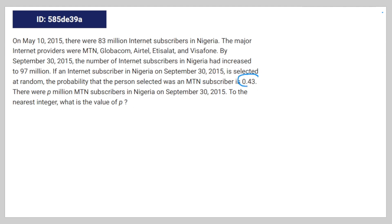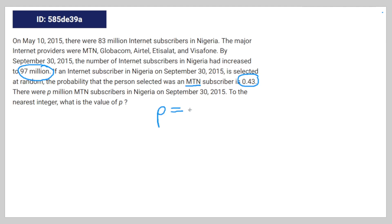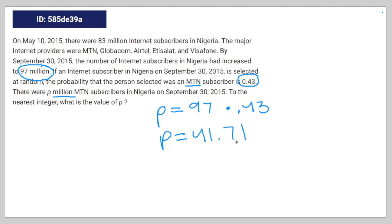So what this is really saying is that in September, 43% of internet users were using MTN. So we're just going to take this number and multiply it by 0.43. So P is equal to 97 — because again, it's in the unit of millions — times 0.43. And that's going to give you P is equal to 41.71. However, you have to round it to the nearest integer, so it's really going to be P is equal to 42.